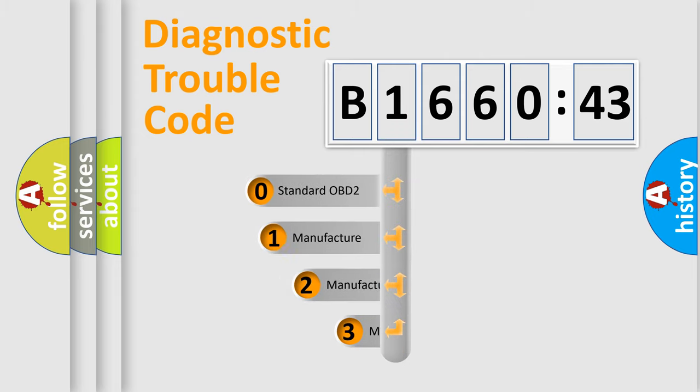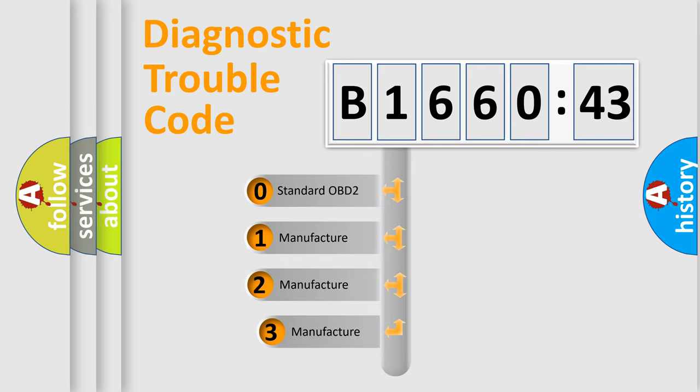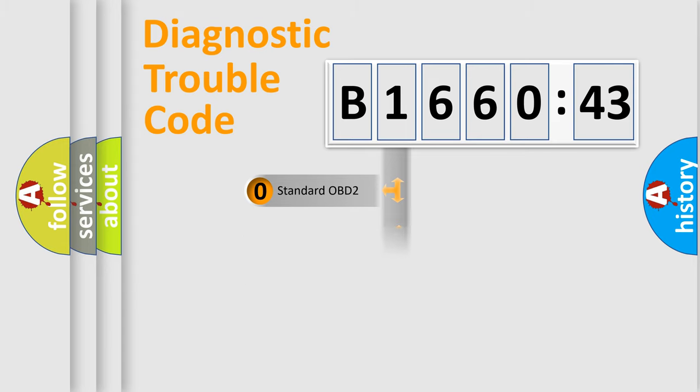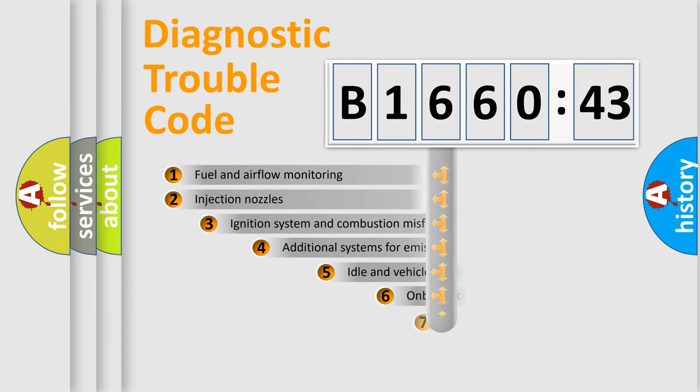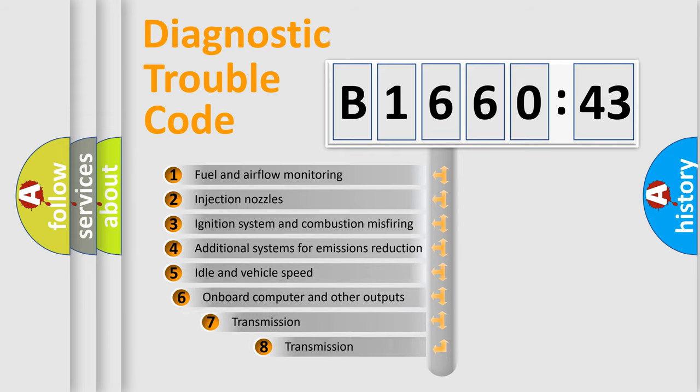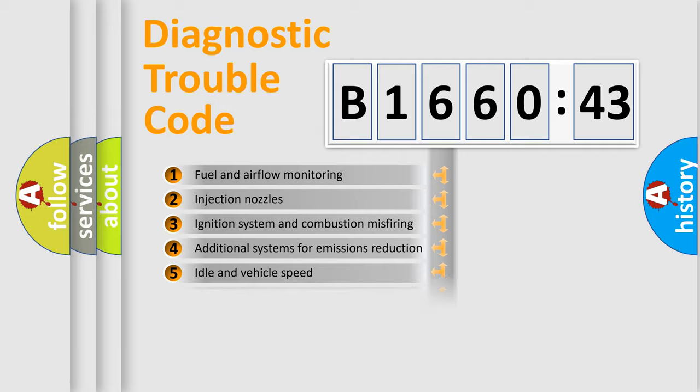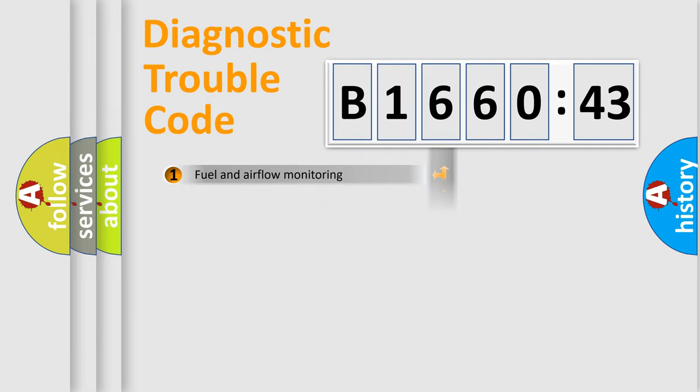This distribution is defined in the first character code. If the second character is expressed as zero, it is a standardized error. In the case of numbers 1, 2, 3, it is a more specific expression of the car-specific error.